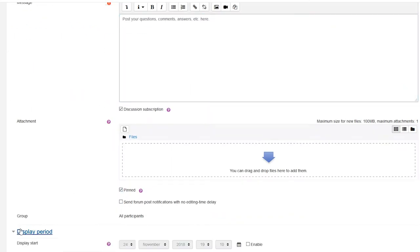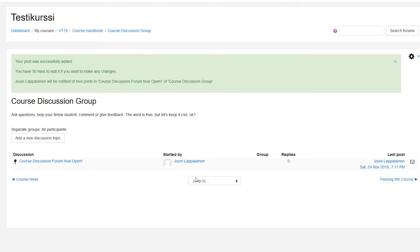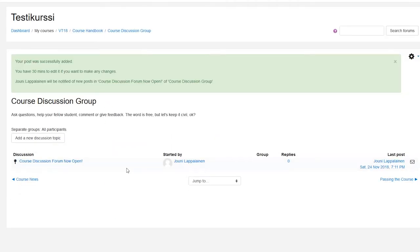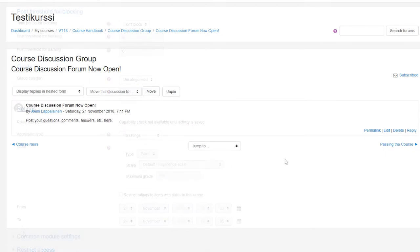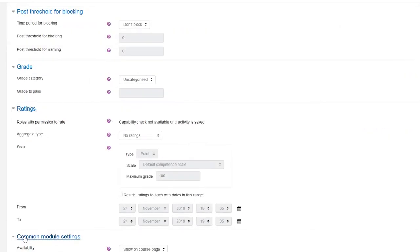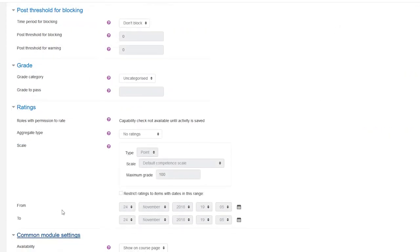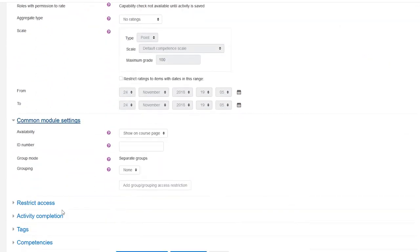There are common settings for many elements, such as visibility, access, tags, competencies and completion.